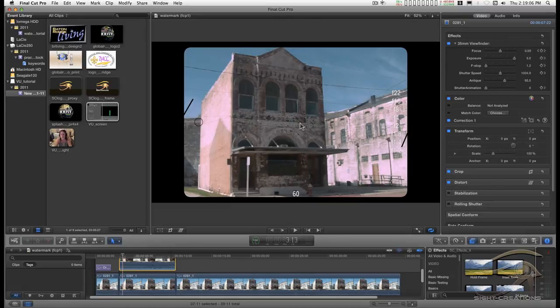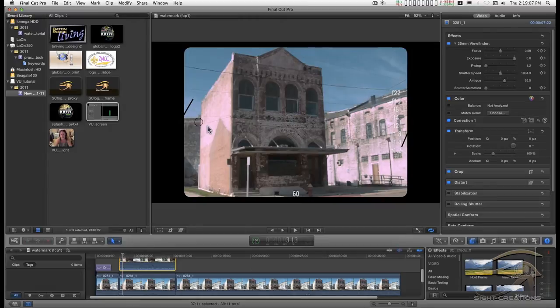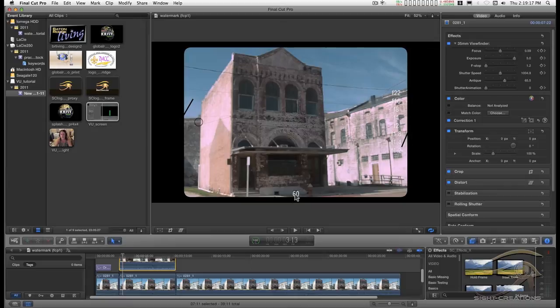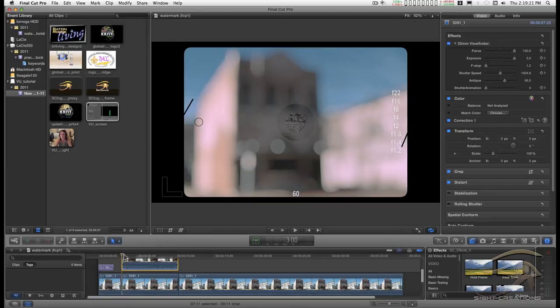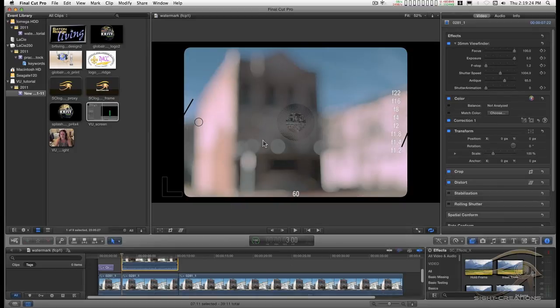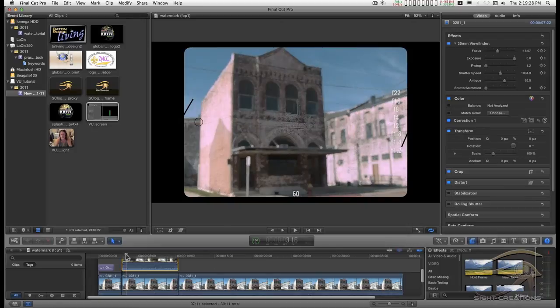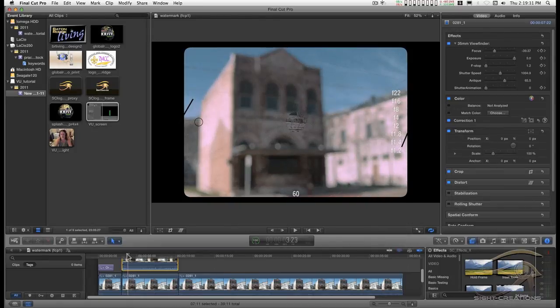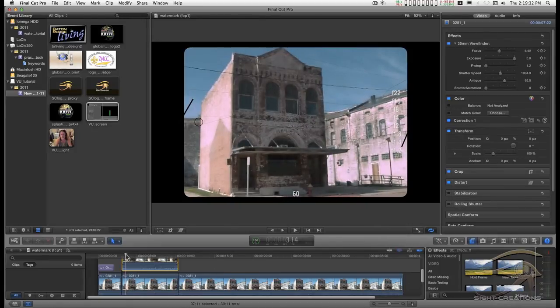It's got f-stops over here and the shutter speed down here. It has a micro prism effect and a split-screen rangefinder right in the center.